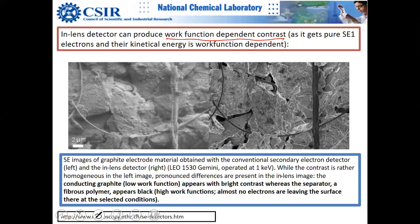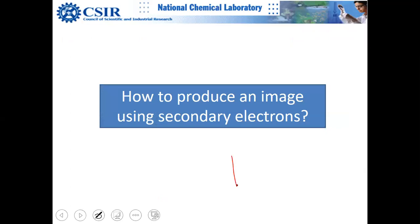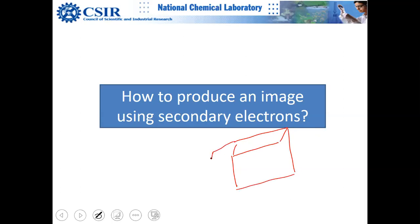Work function contrast: the escape energy of secondary electrons depends on the work function. If you have two different materials A and B in the sample, their work functions differ and the energy of the secondary electrons will vary accordingly, allowing you to distinguish between them even if the topography is flat.